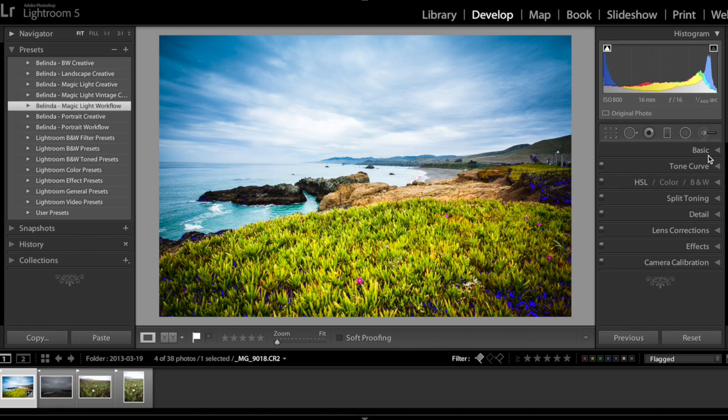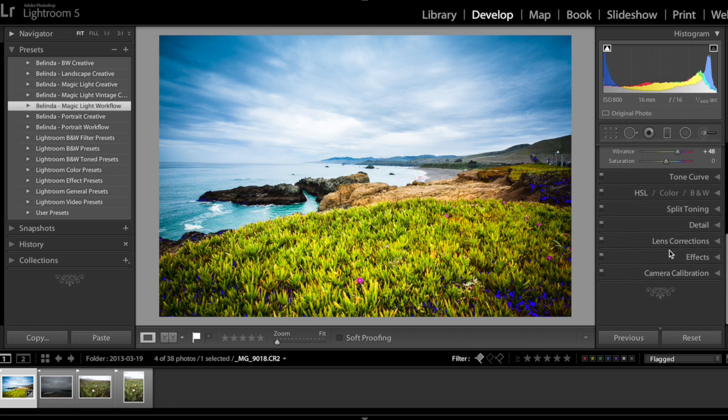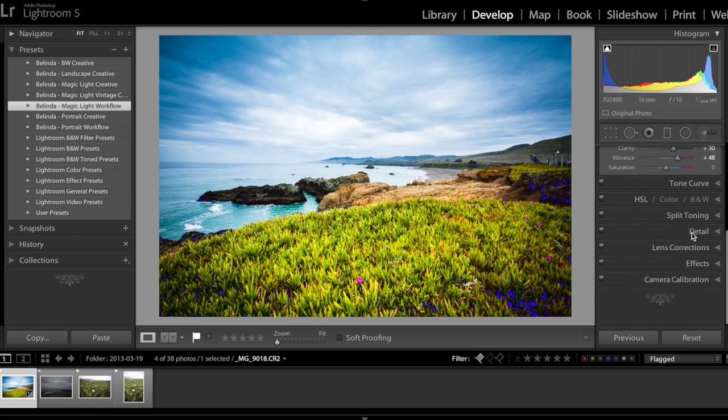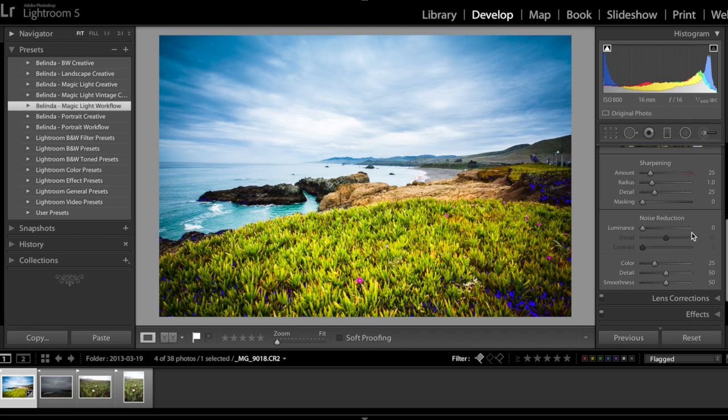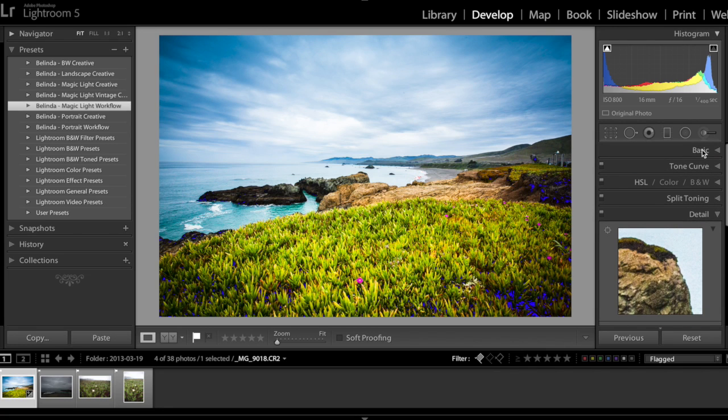Same thing here on the right hand side, if you have the basic open and if you switch to for example detail, the basic will be closed.